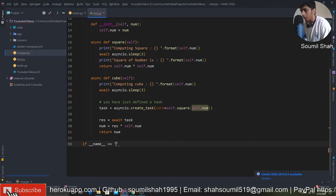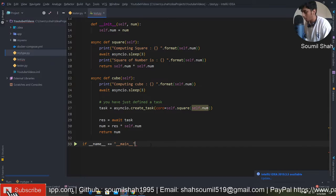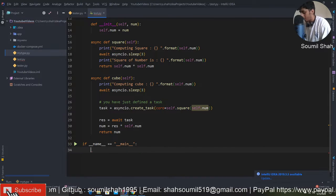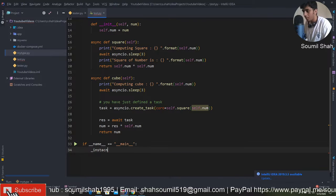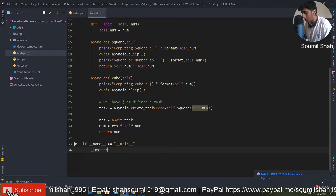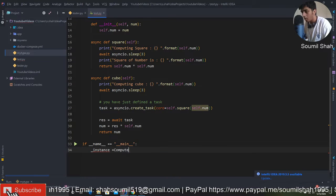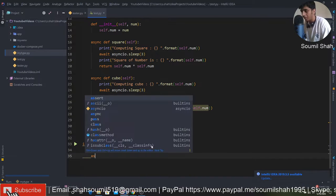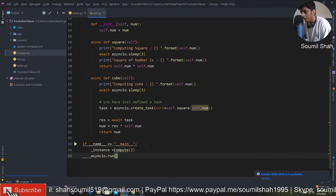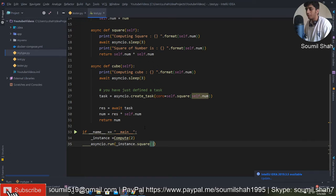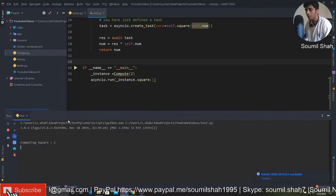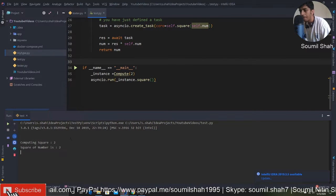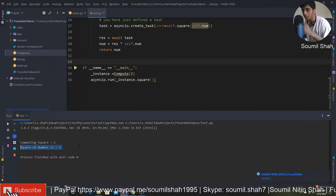Now in the main function, first you've got to create an instance. Let's say you want to compute the square. In async IO it's easy - you just say asyncio.run, pass the instance, and call the square method. Let's check it out. It printed out the Python version, computing the square, and the square of the number is 2. Works fine.